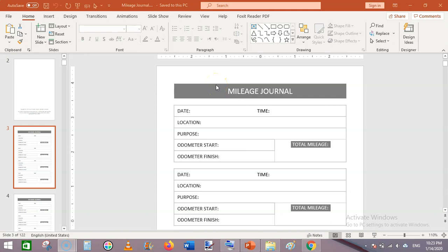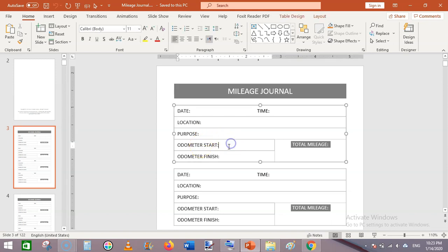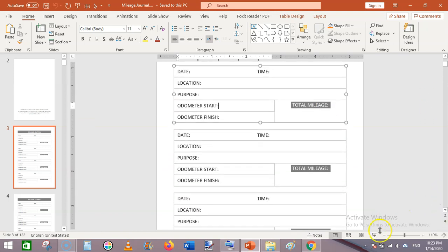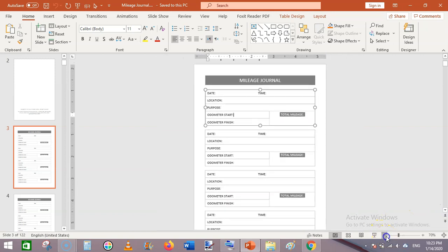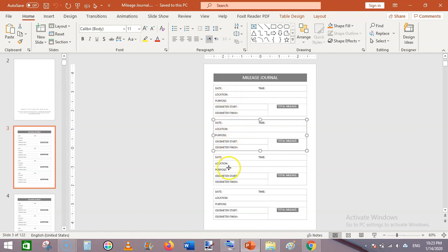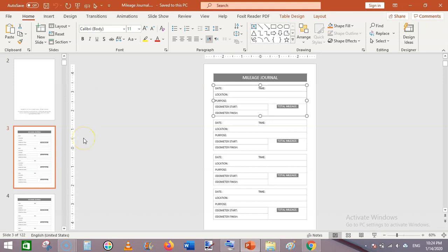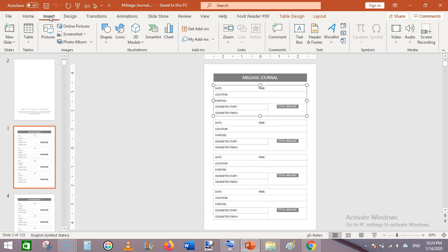This is basically a table which contains date, time, location or destination for travel, purpose of travel, odometer start, odometer finish, and the last thing is total mileage. We will create a simple table like this and then duplicate it as many times — I have created four similar tables to make one page for this mileage journal.